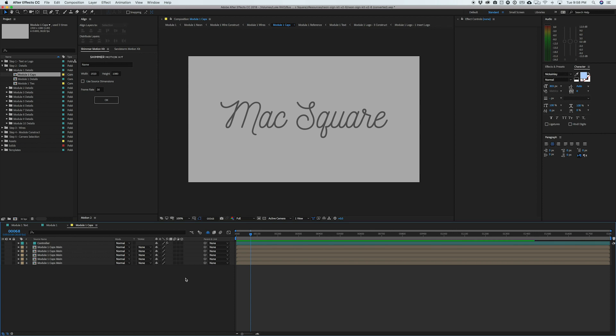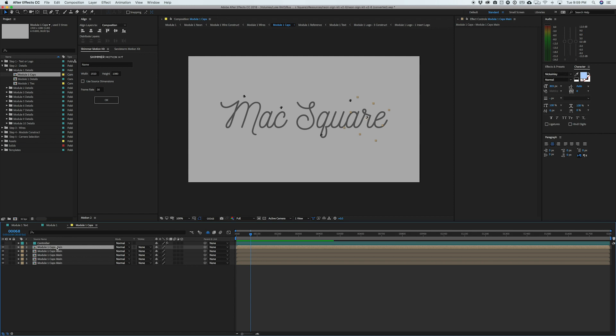So what you can do is actually just enable these compositions and you'll see we actually get these weird little caps kind of floating around the composition. The reason they look weird is because we haven't actually put them over our text. So let's go ahead and select that first layer.